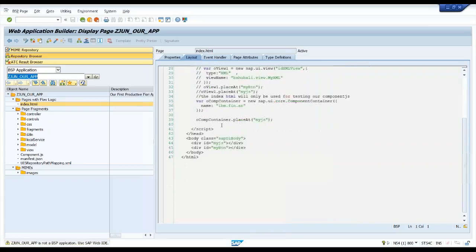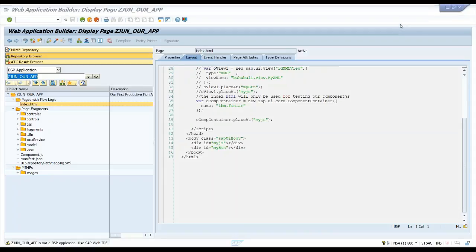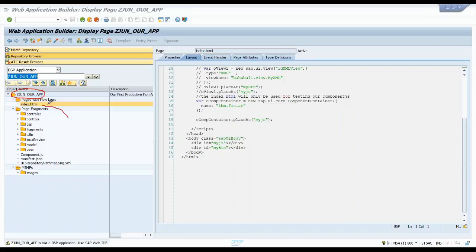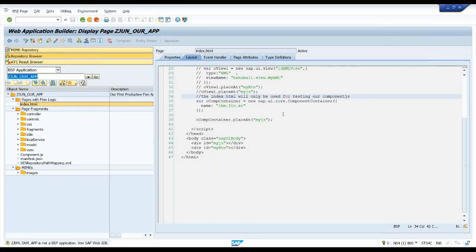Having the index.html file in the deployed BSP application is a security concern. Even a business user who knows a little SAP UI5 or Fiori could go to SE80 and, if they have permission, find the BSP app name and execute the index.html file directly. This means they can open and run your app without going through the proper security process. That is why we should avoid deploying index.html as part of our Fiori BSP application.